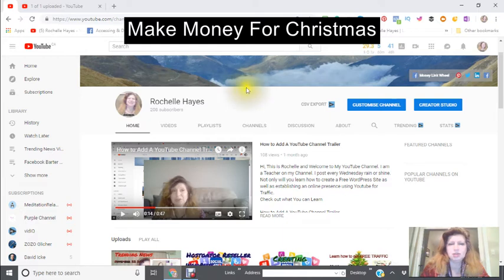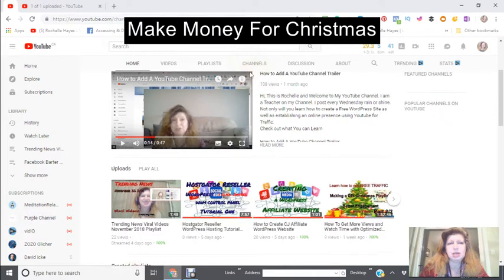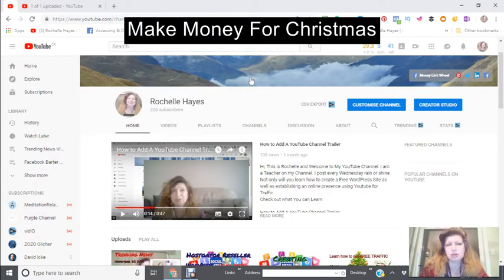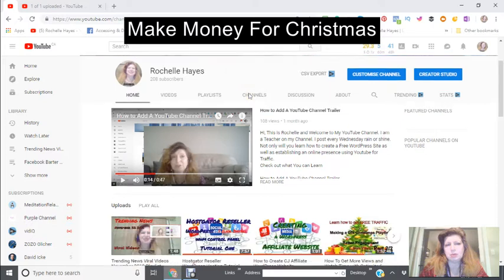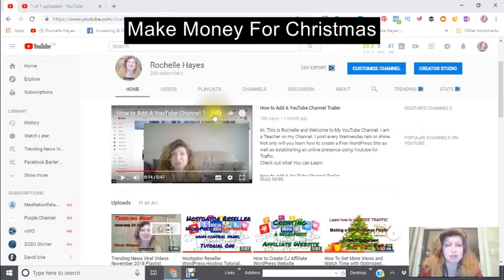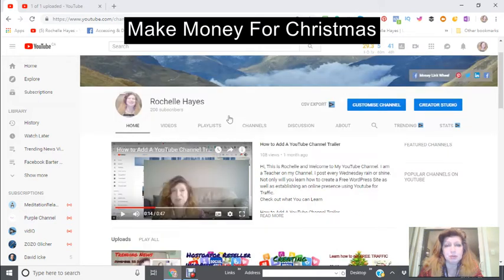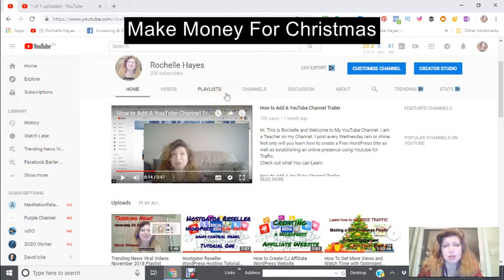Hi, this is Rochelle and today we're going to be swapping out a YouTube trailer and putting in a new introductory trailer that was just made to say Merry Christmas and to help you get more engagement. Let's get started.